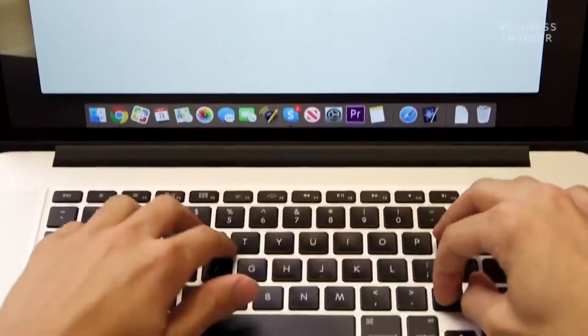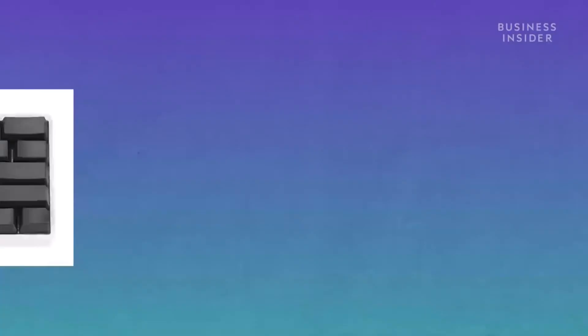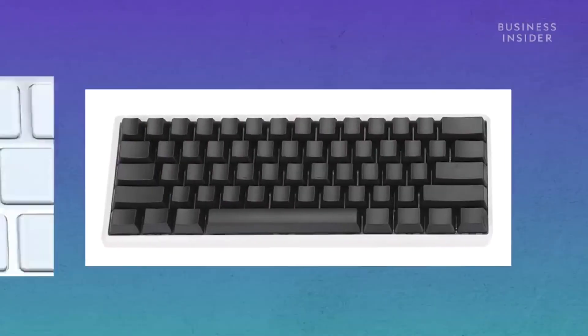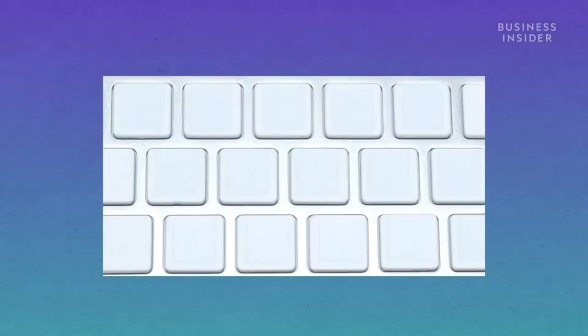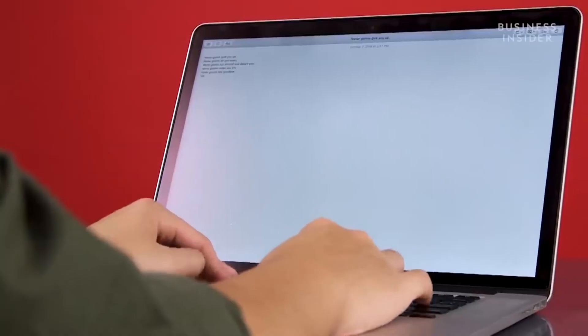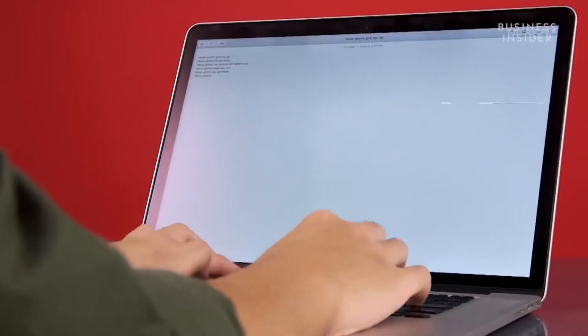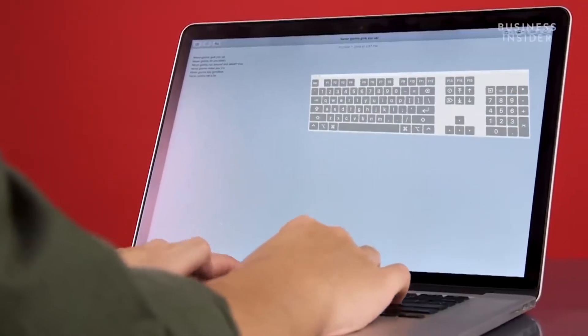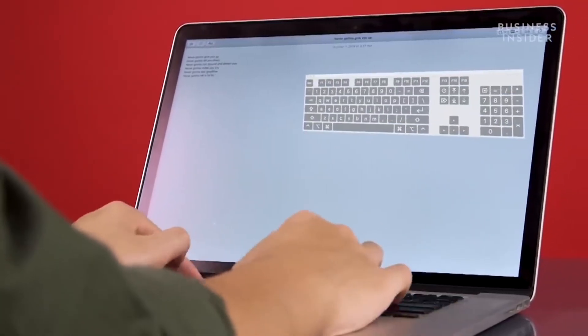If it's too difficult not to look at your hands, you can purchase a blank keyboard or keyboard cover. Another option is to activate an on-screen keyboard as a guide so you're not tempted to peek.